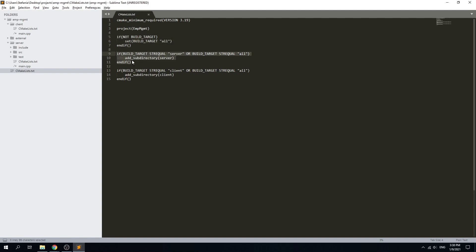If target is set to server or all I add the sub directory for the server, and if the target is client or all I add the sub directory for the client. Adding the sub directory will make the CMake binary run the CMakeLists.txt file from that sub directory.